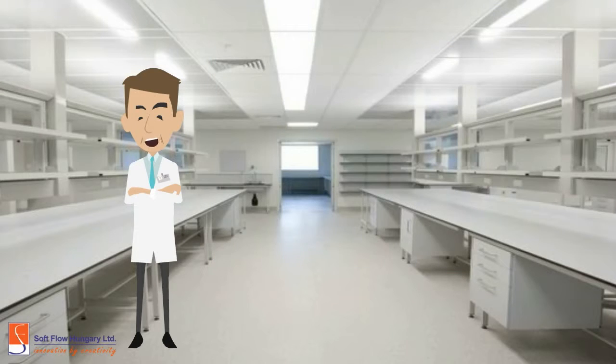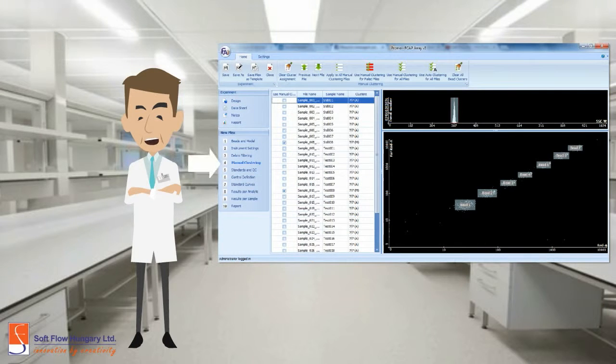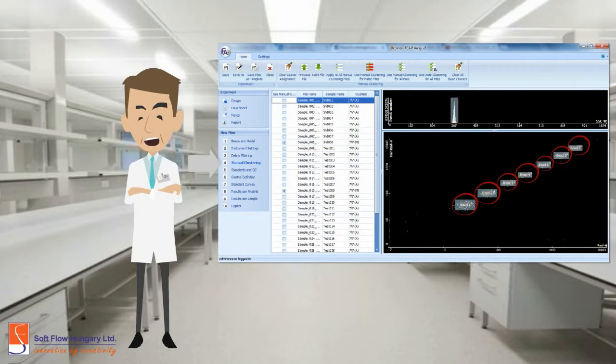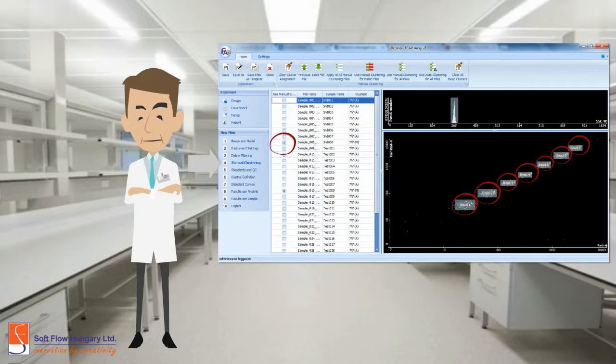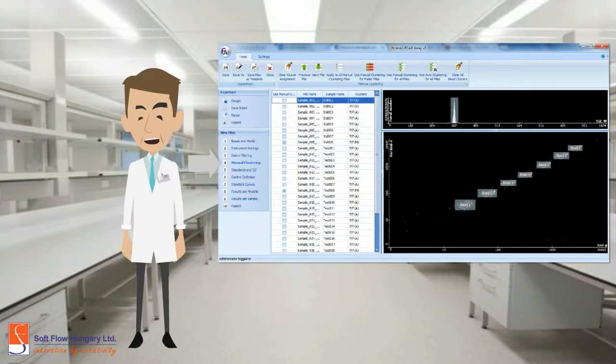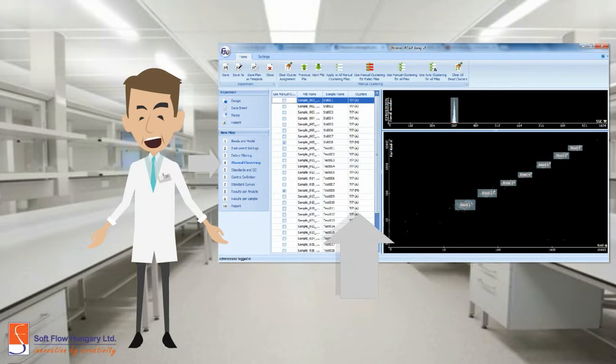You may not find all the clusters for every sample. For these failed files, you can apply the manual clustering, designing the clusters yourself, selecting the samples, positioning the bead area to the clusters and double-clicking to attach it. Besides, you can know which are the automatic and the manual clusters.